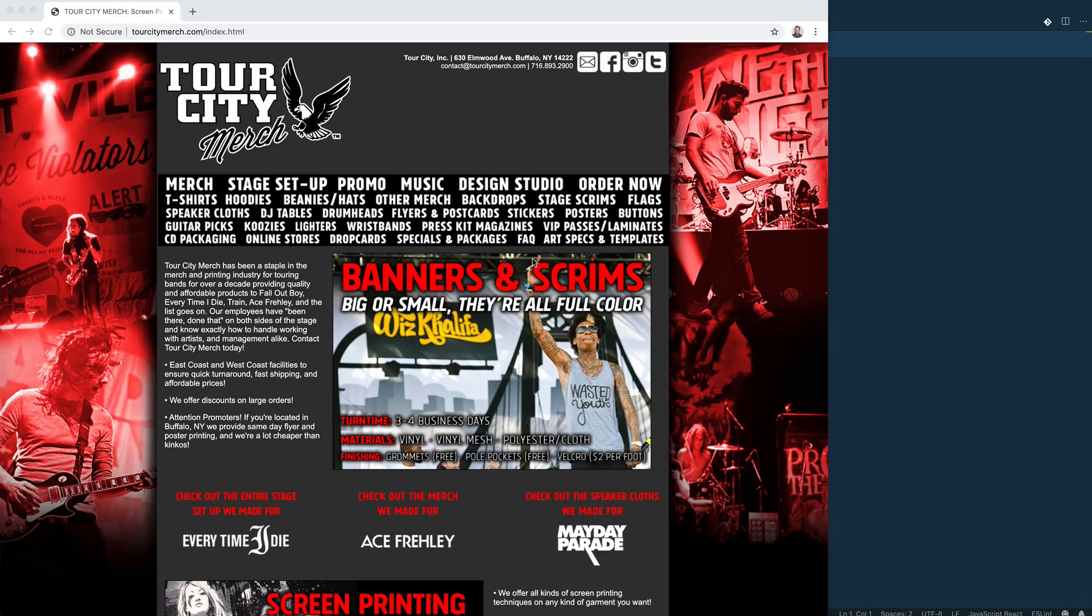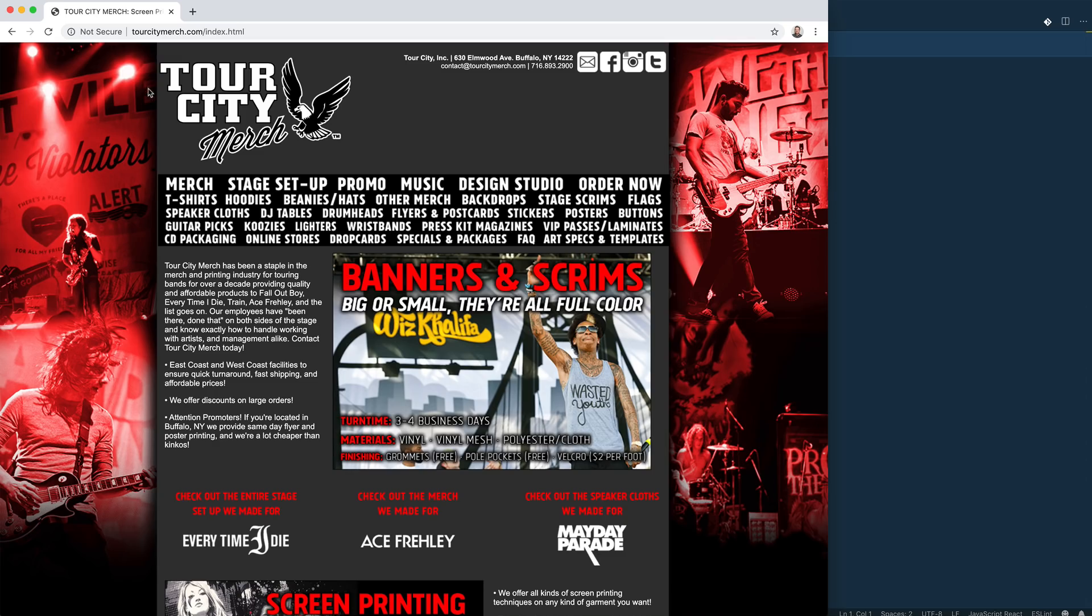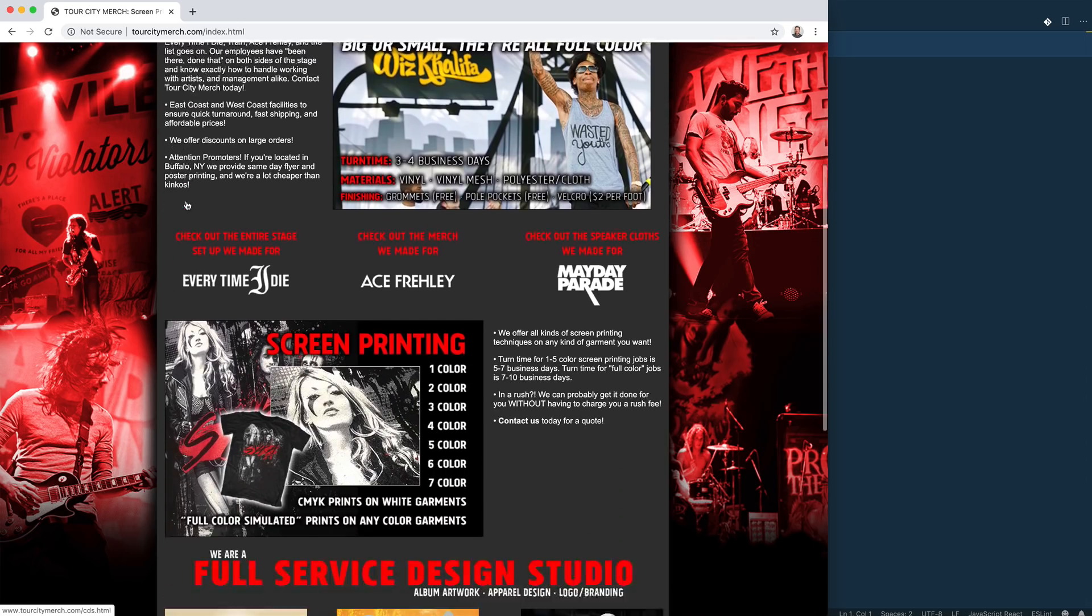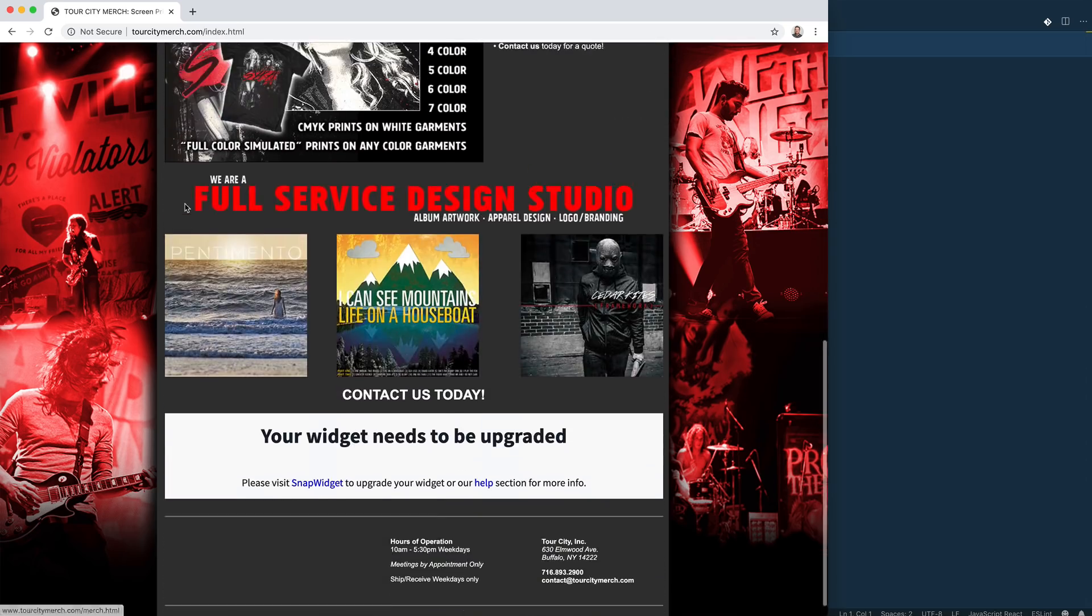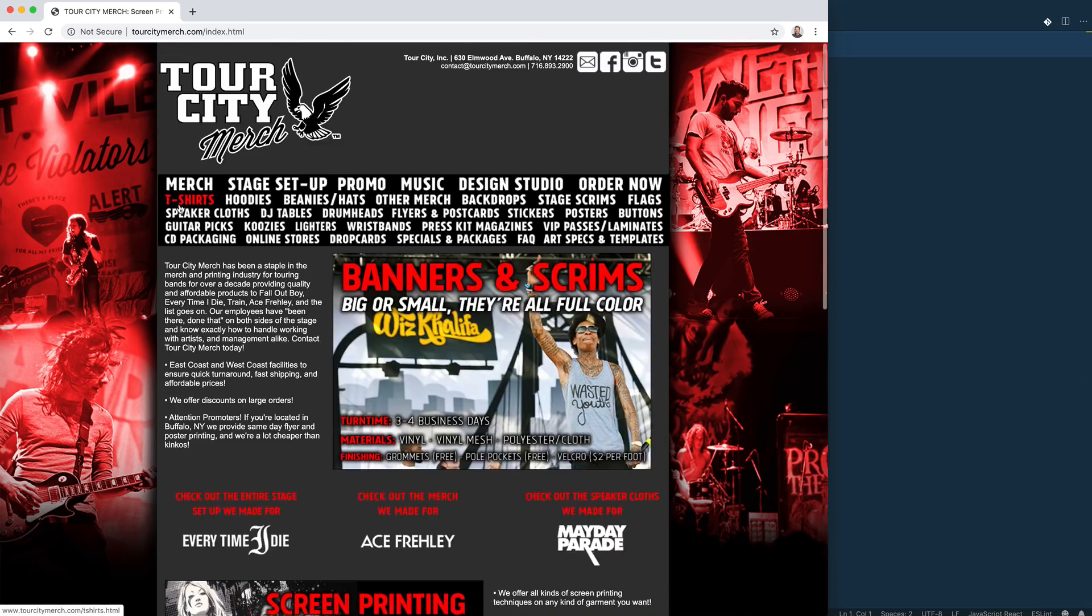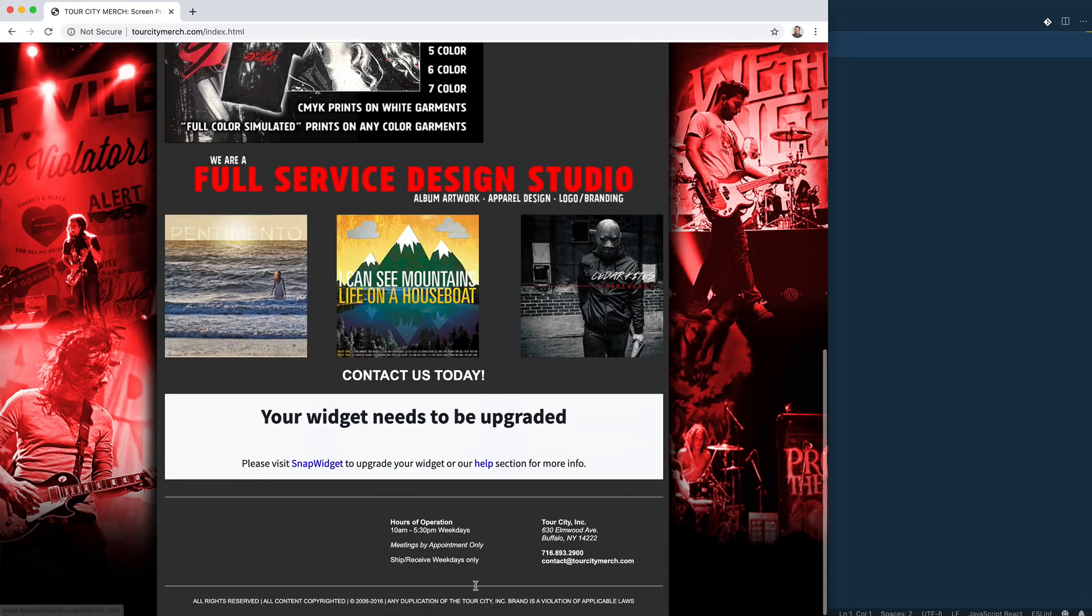Hey folks, Wes Boss here. I'm in the middle of recording a course here and I just can't stop thinking about this. So I thought I'd stop and maybe try to record a video on this. So I was on this website the other day, Tour City Merch, and this is a company that used to do merch for some of my favorite bands like 10 years ago.